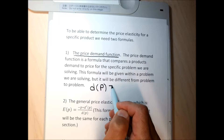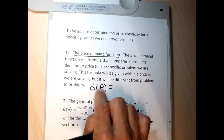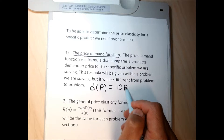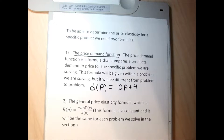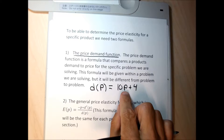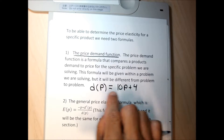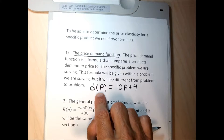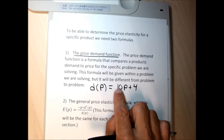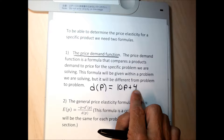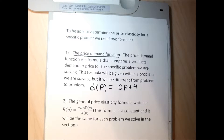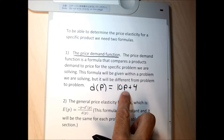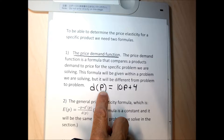The price demand functions in this section are going to look like this: to the left of the equal sign there's D(P) — D stands for demand, P stands for price — and then something to the right, like 10P plus 4. If you give me a dollar amount for the price, I can tell you how many units will be demanded. For example, at a price of $2: 10 times 2 is 20 plus 4 is 24, so 24 units of this product will be demanded.